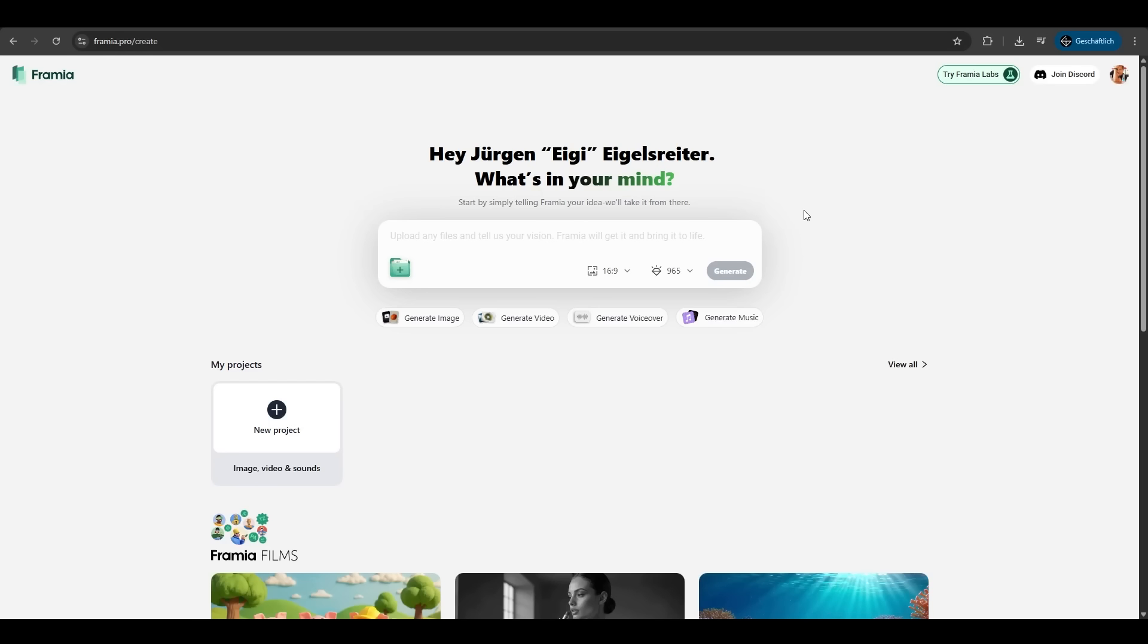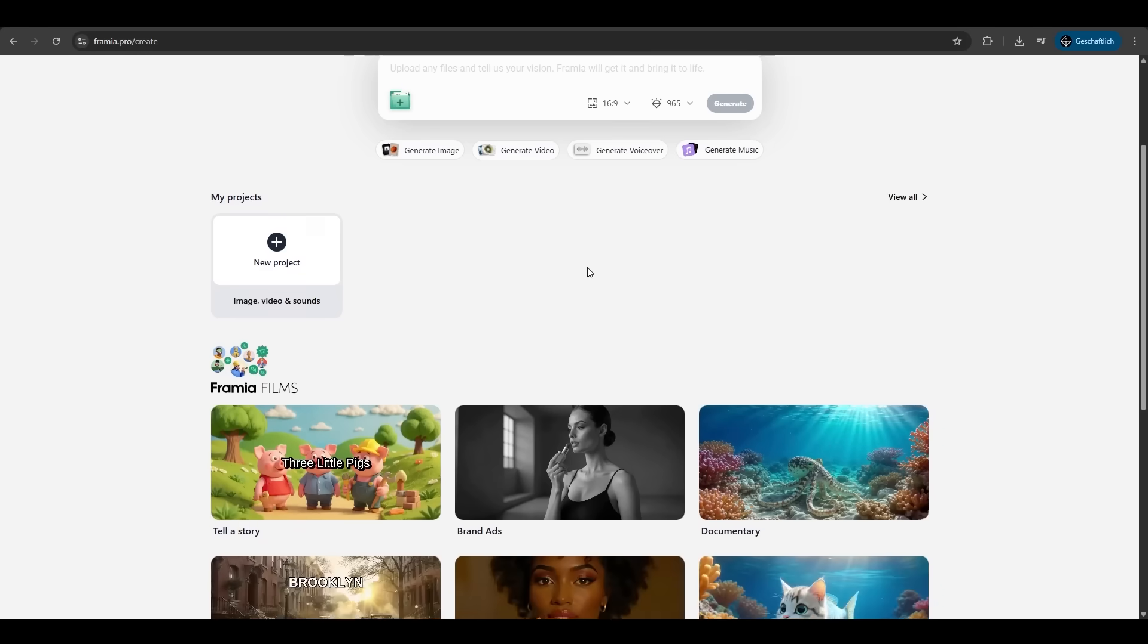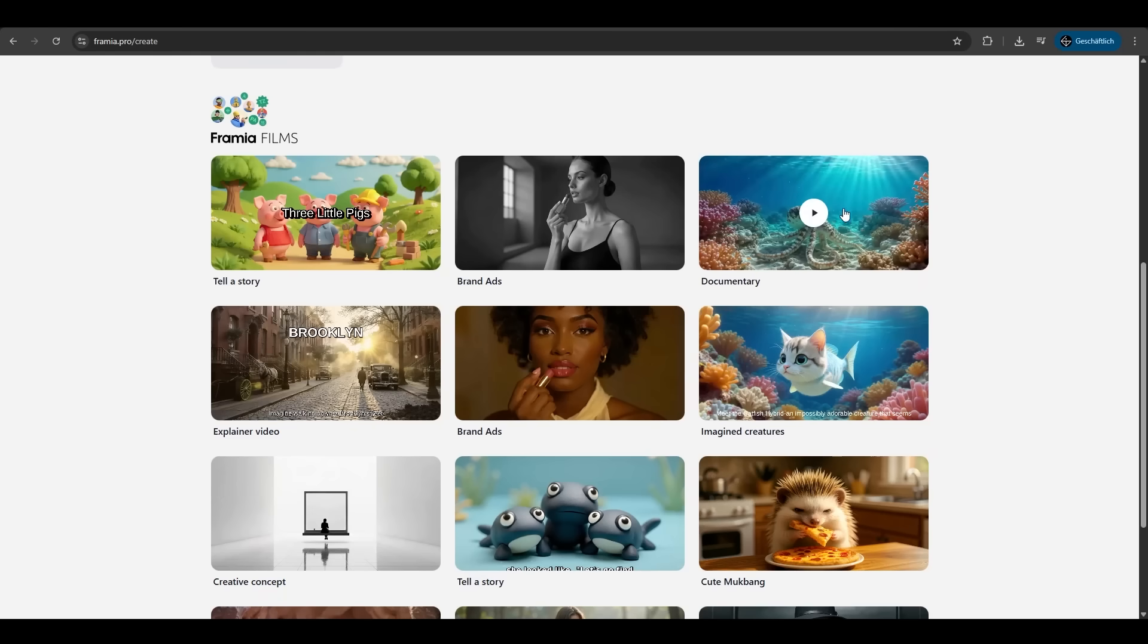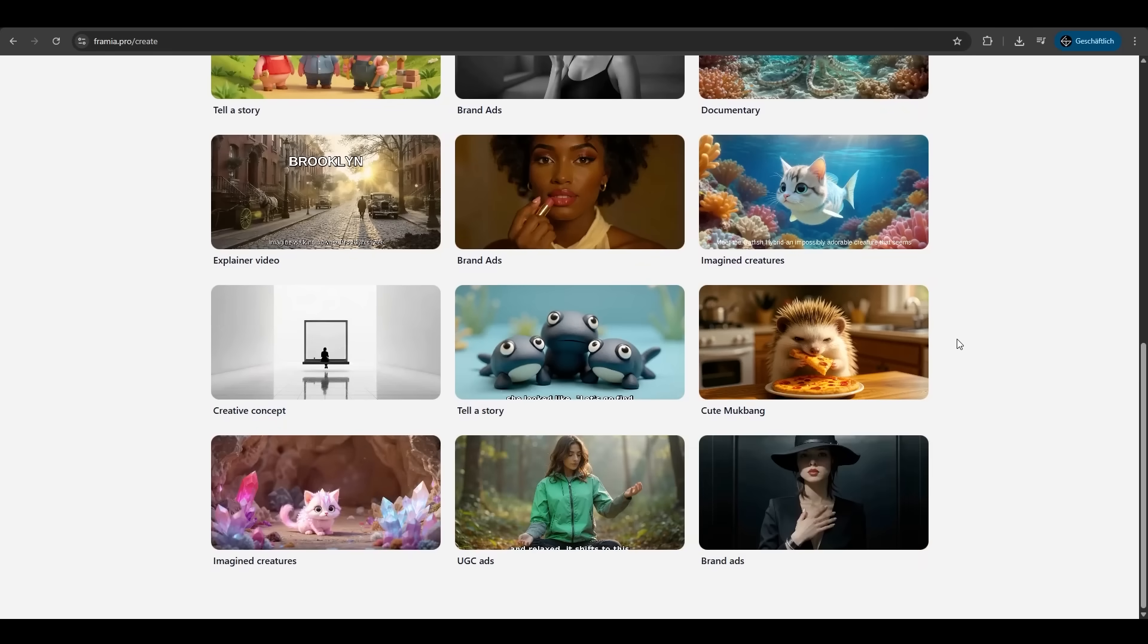So first go on Framia.pro. Here we have an overview about the tool. On the top you have your chat box. If you scroll down a bit you see some examples of Framia like telling stories, you can do brand ads, you can do documentaries and so much more.